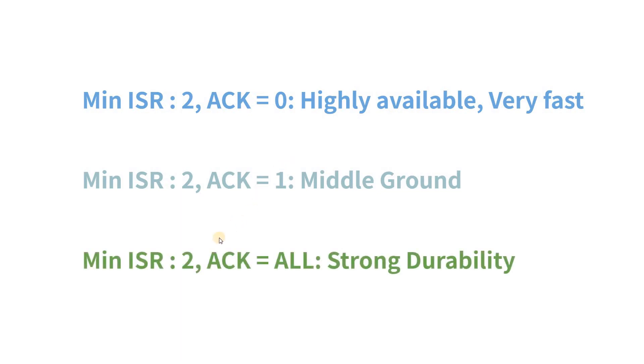The final approach is that we can set ack equal to all and we can set min-isr to 2. In this case, whenever the producer produces message to Kafka, the message has to go to the leader partition. At the same time, the message also has to be replicated at least to one replica.